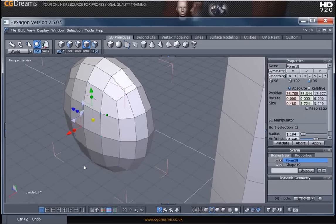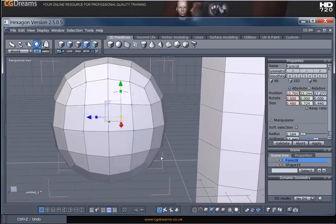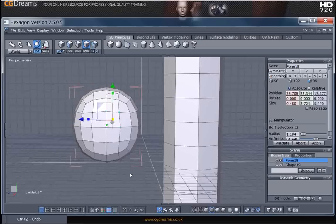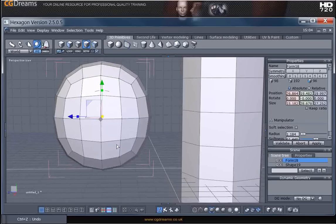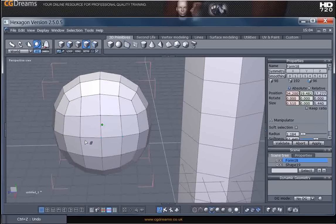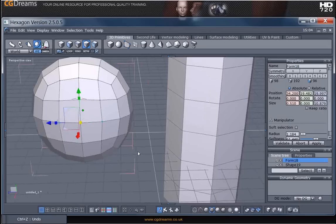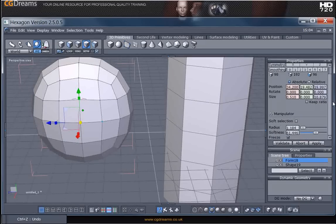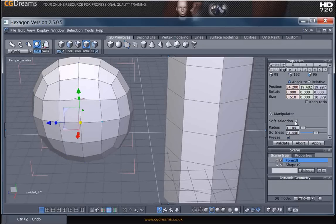However there's a feature within Hexagon which will make this a lot easier and let me just show you this. It's called soft selection. I'm going to select these three vertices here and just look over to the properties tab here and you can see this tick box called soft selection.